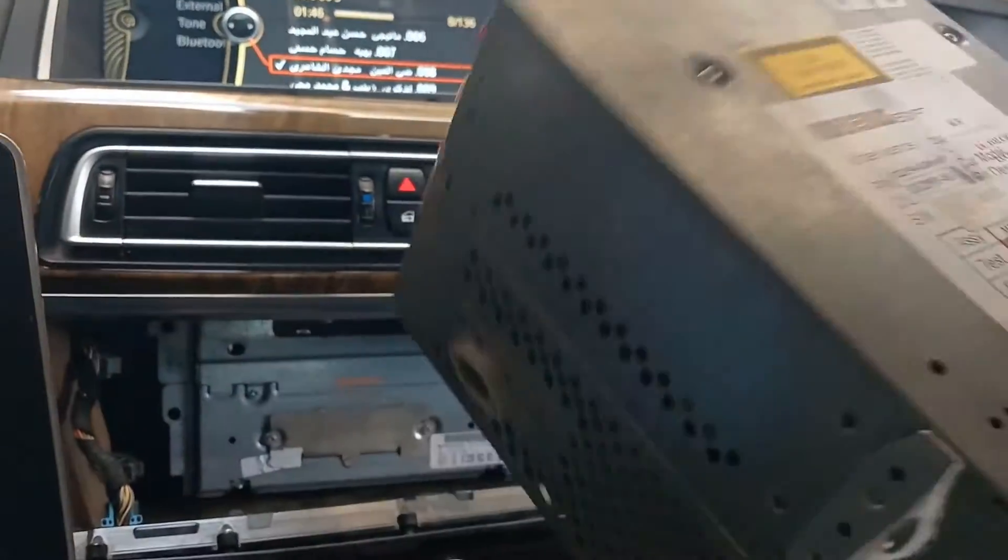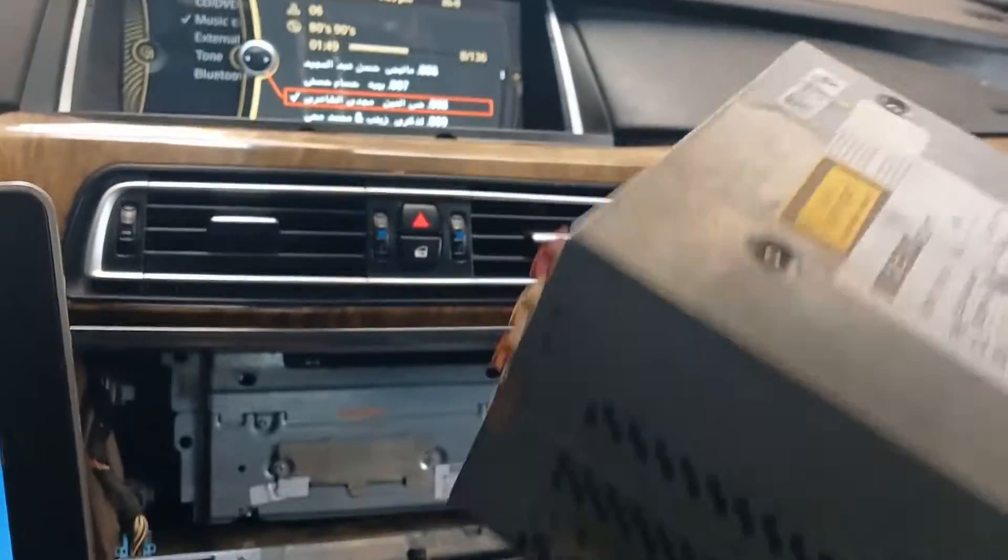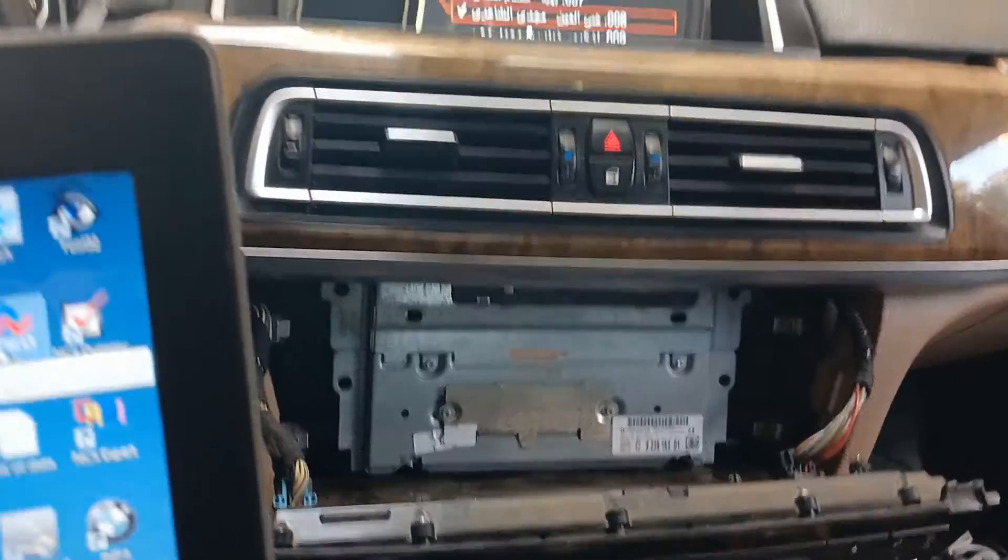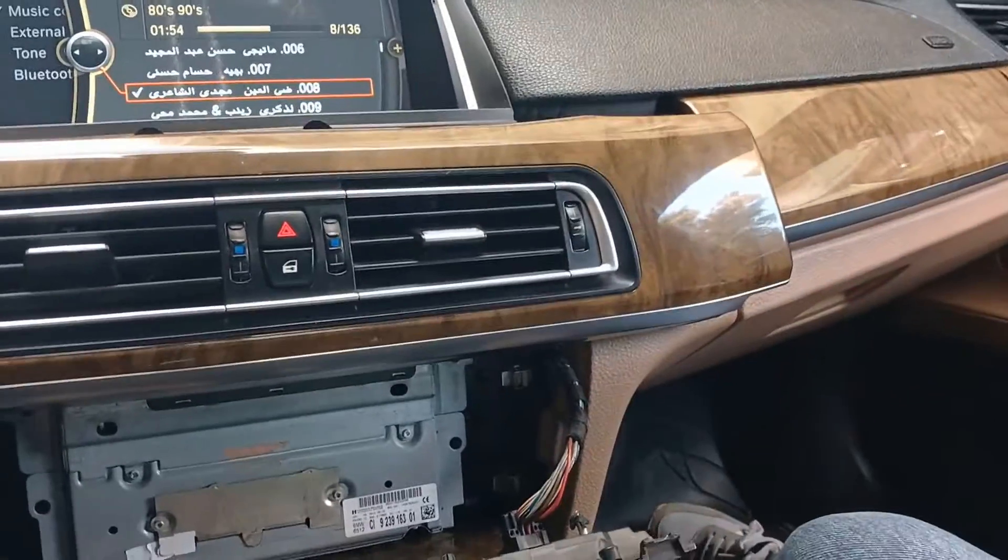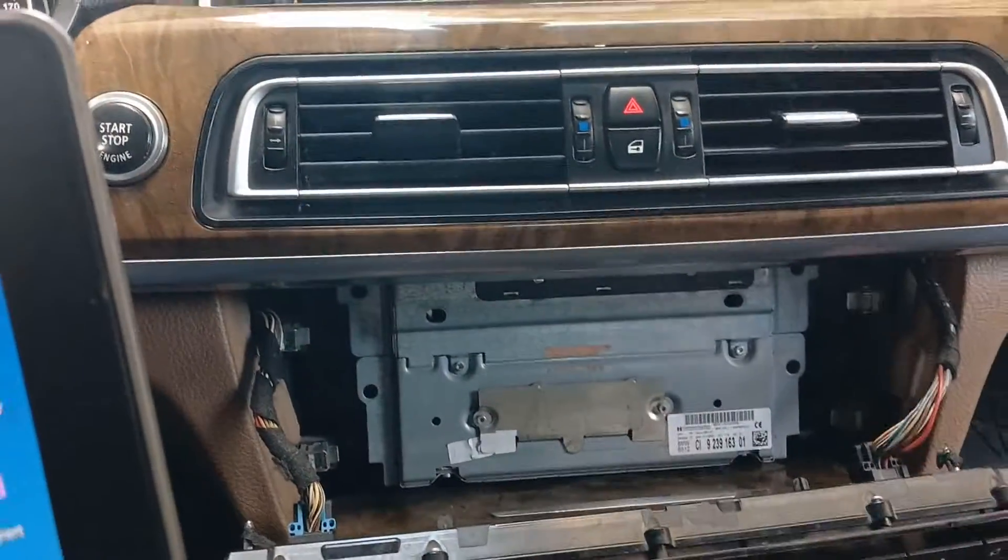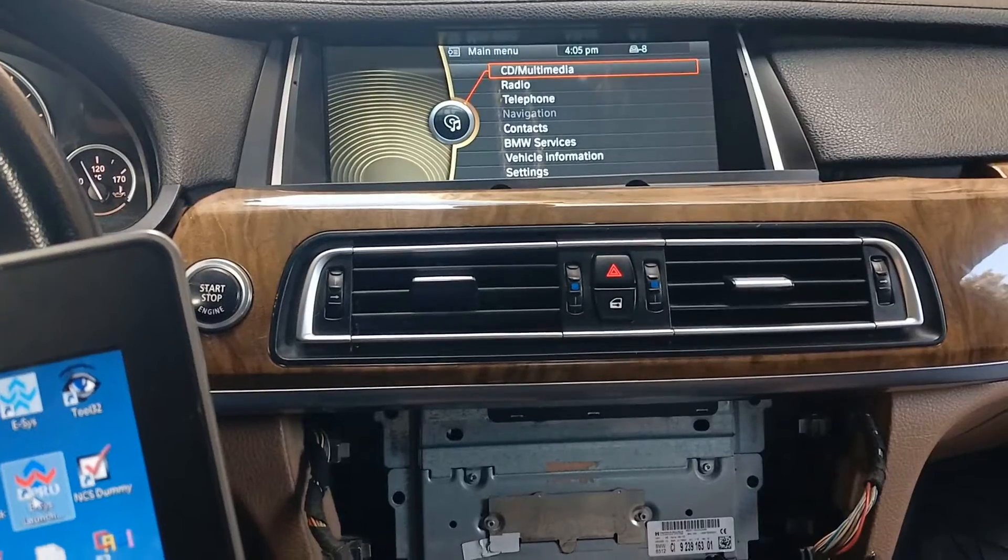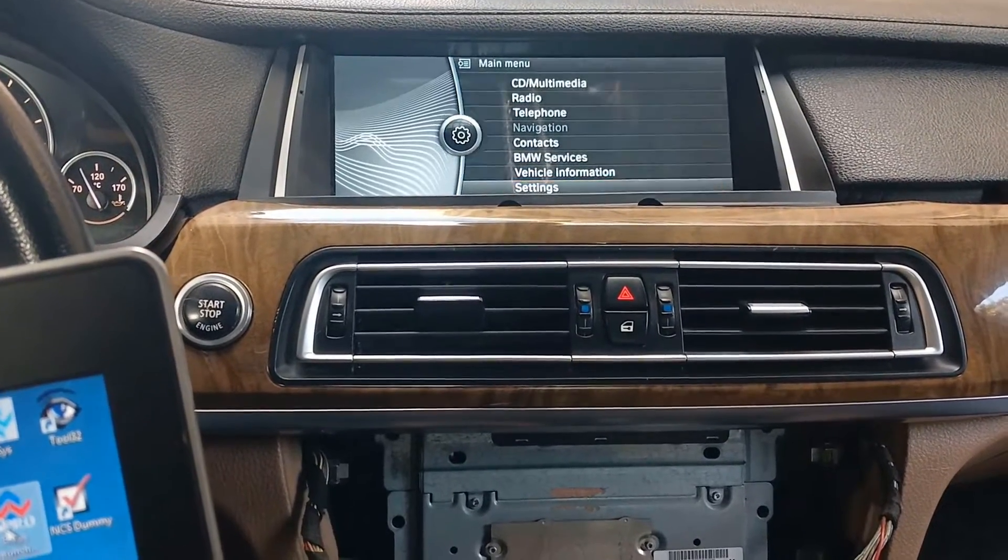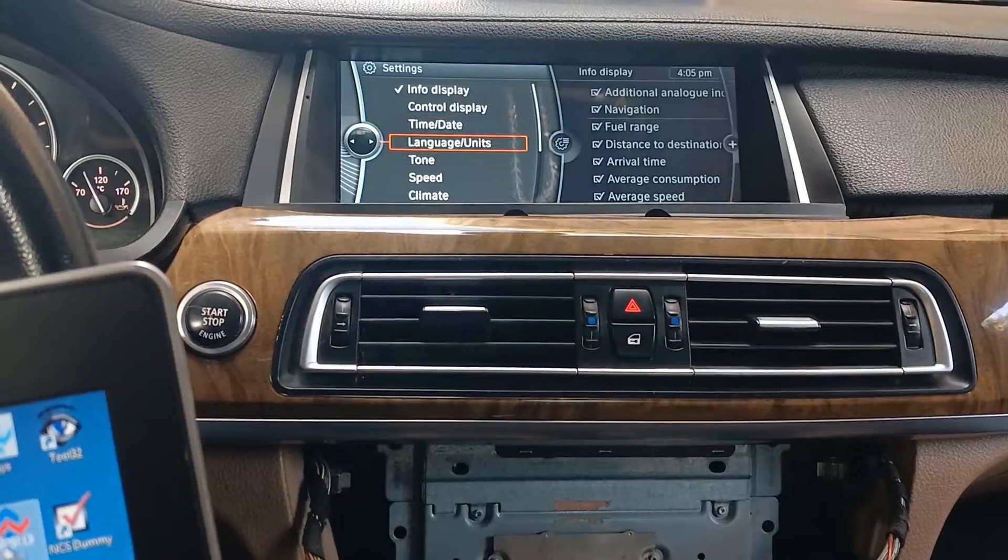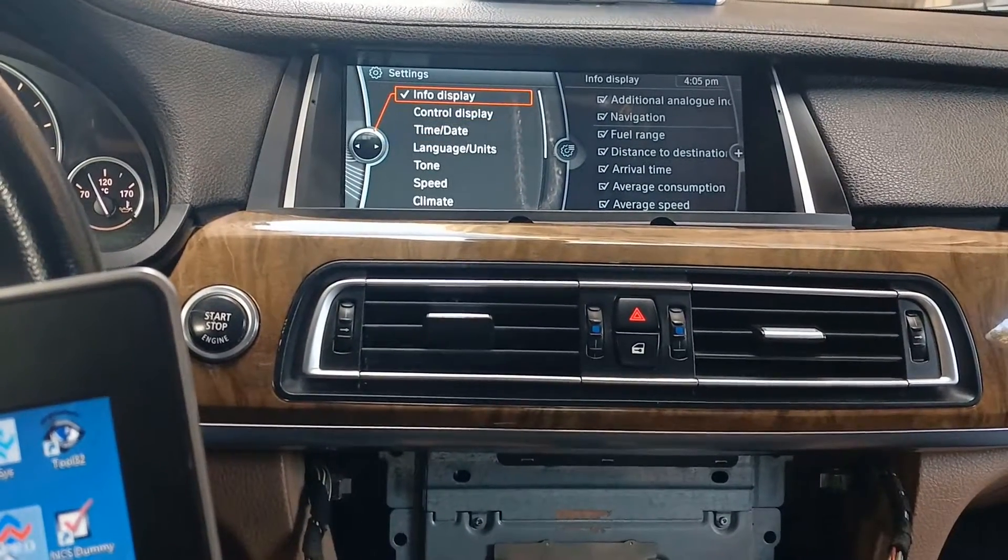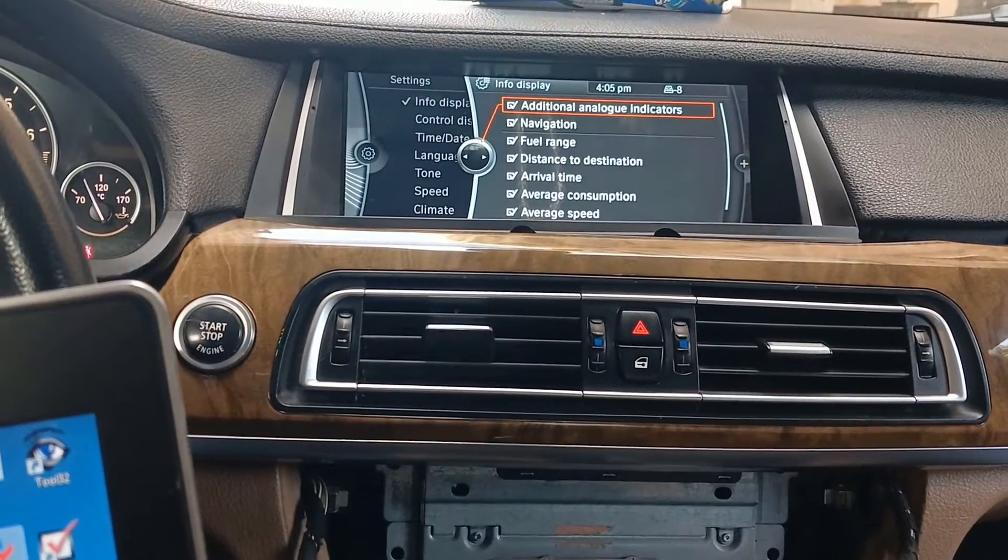We already replaced that part with that one. That one came from BMW X3, so if we go back and choose settings.